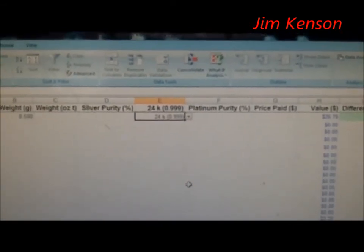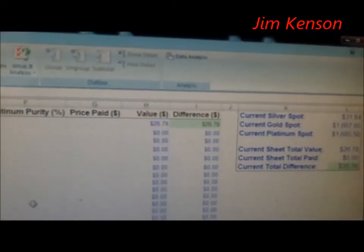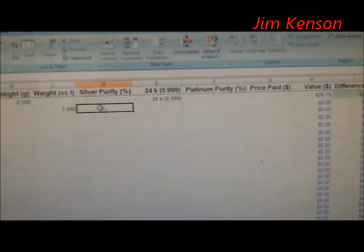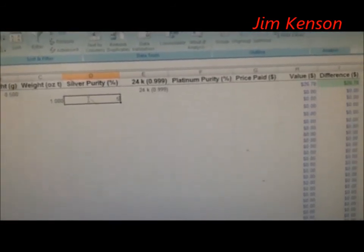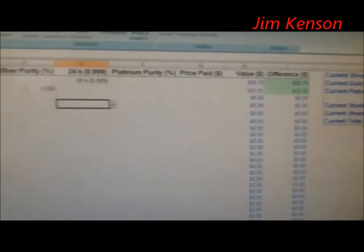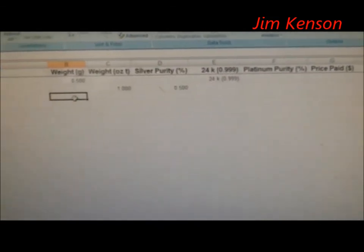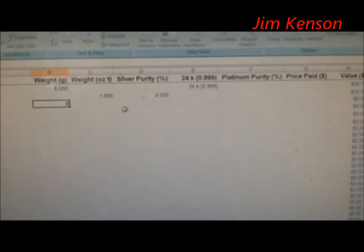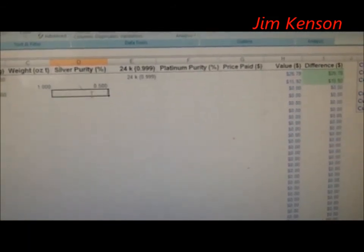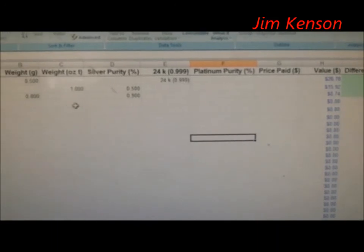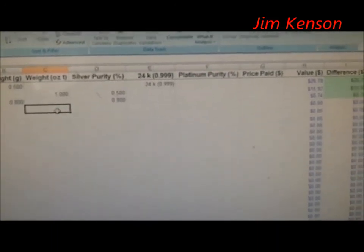There you can see it — 24k gives a value of $26.78. I can do the same thing here: I went to the weight side, one ounce, and silver purity content is 50%, and you can see it automatically put the value right there at $15. We'll do another one — weight is 0.8 grams and the silver content is 90% silver — and you can see it's 74 cents.